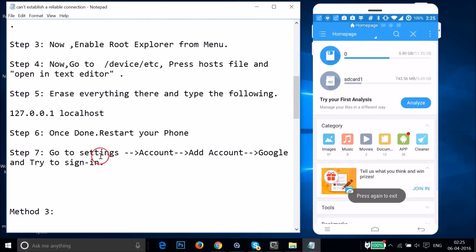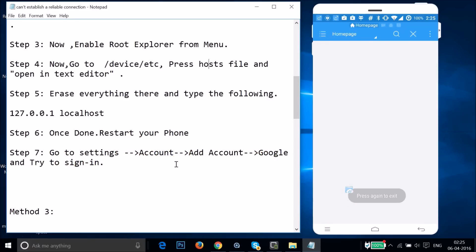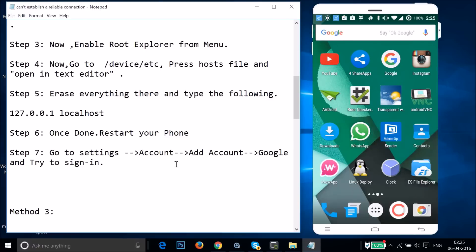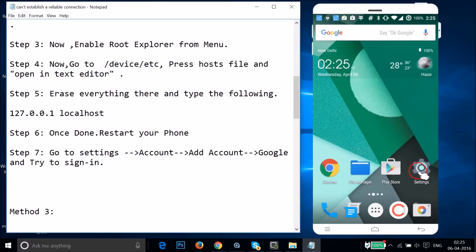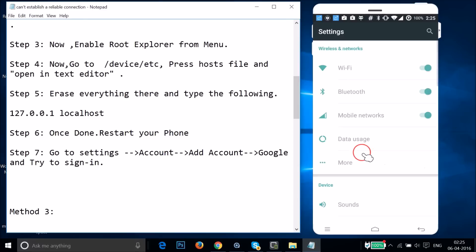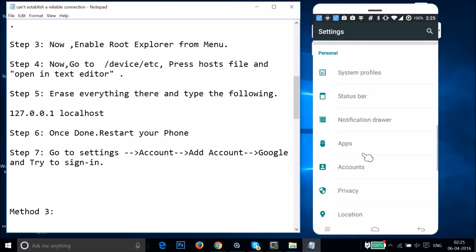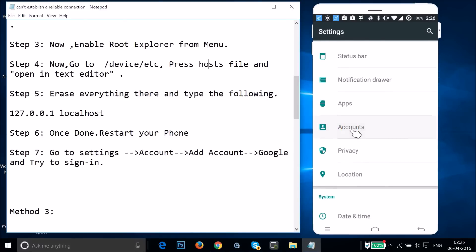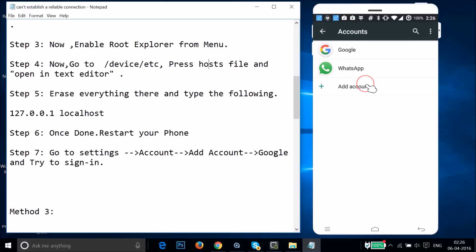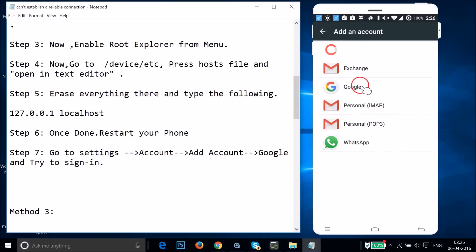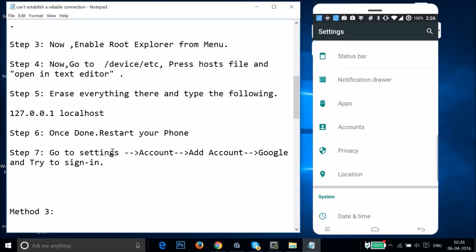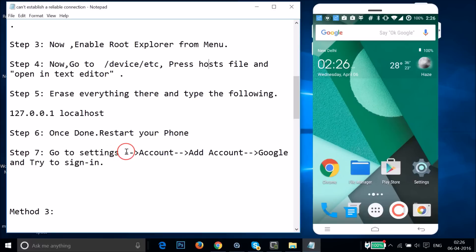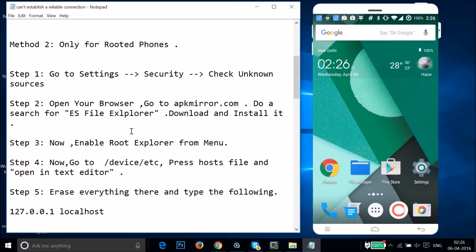After that, restart your phone, then go to Settings > Accounts > Add Account > Google and try to sign in. Alternatively, you can open the Play Store and add your account from there. Try Method 2 and see if it fixes your issue.